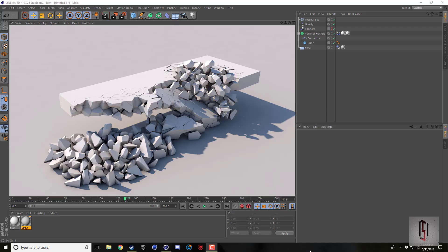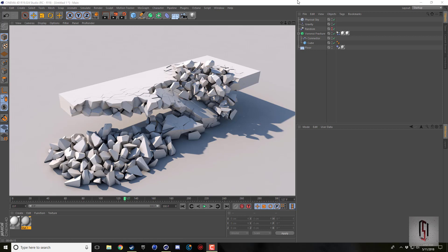Hey guys, welcome back for another Cinema 4D tutorial. Today I'm doing another Voronoi Fracture video, but this one is actually how you can use a mograph effector, so in this case I use the random effector to trigger the dynamics.